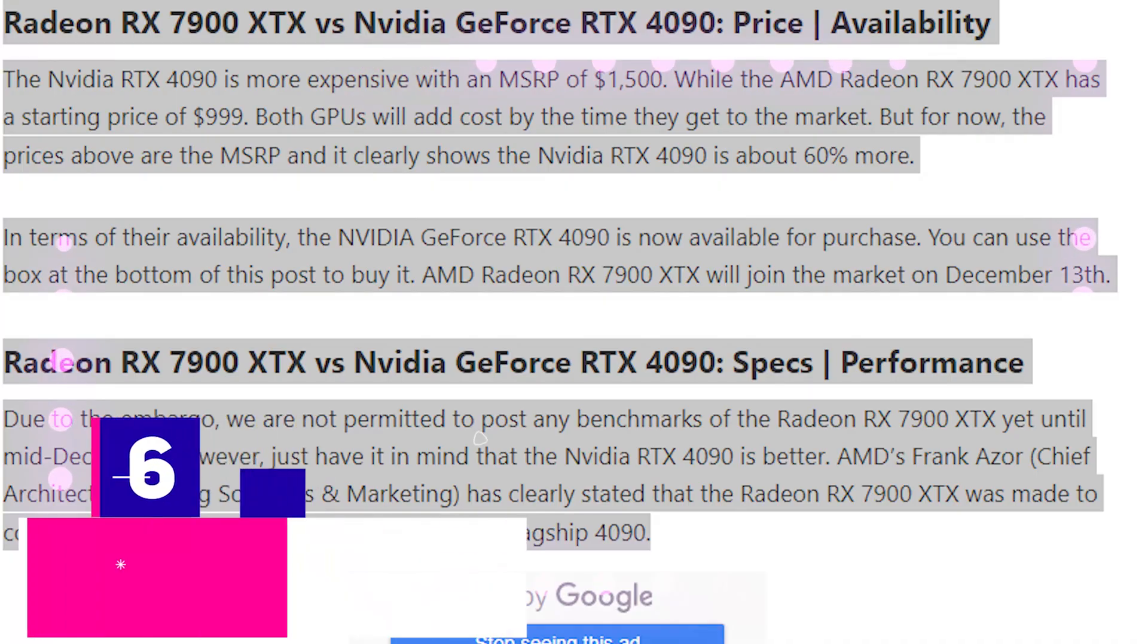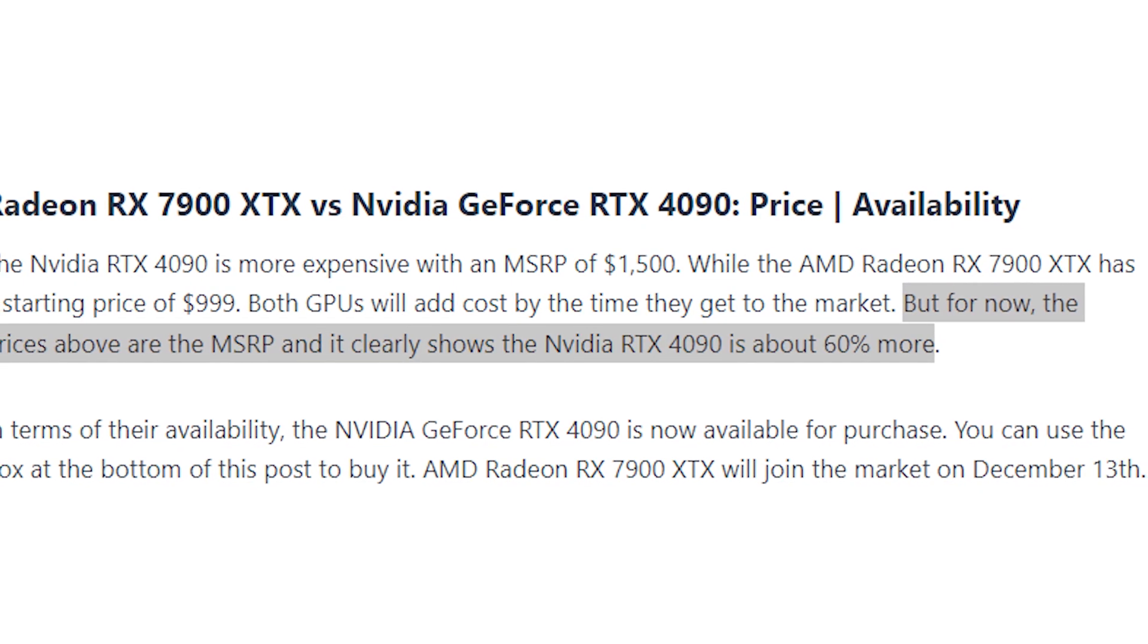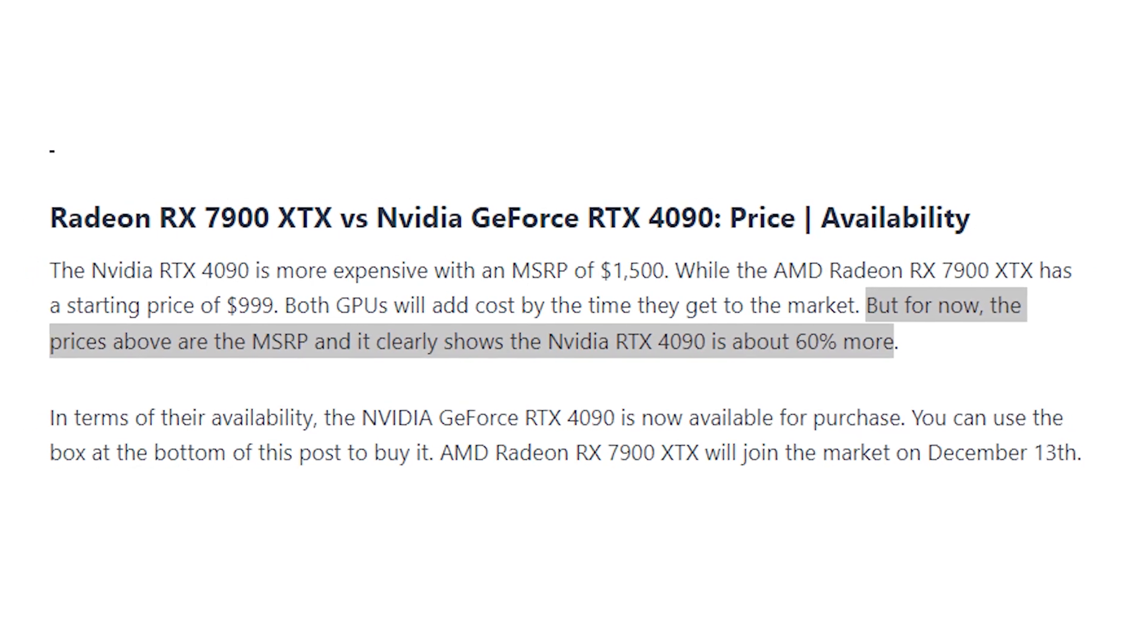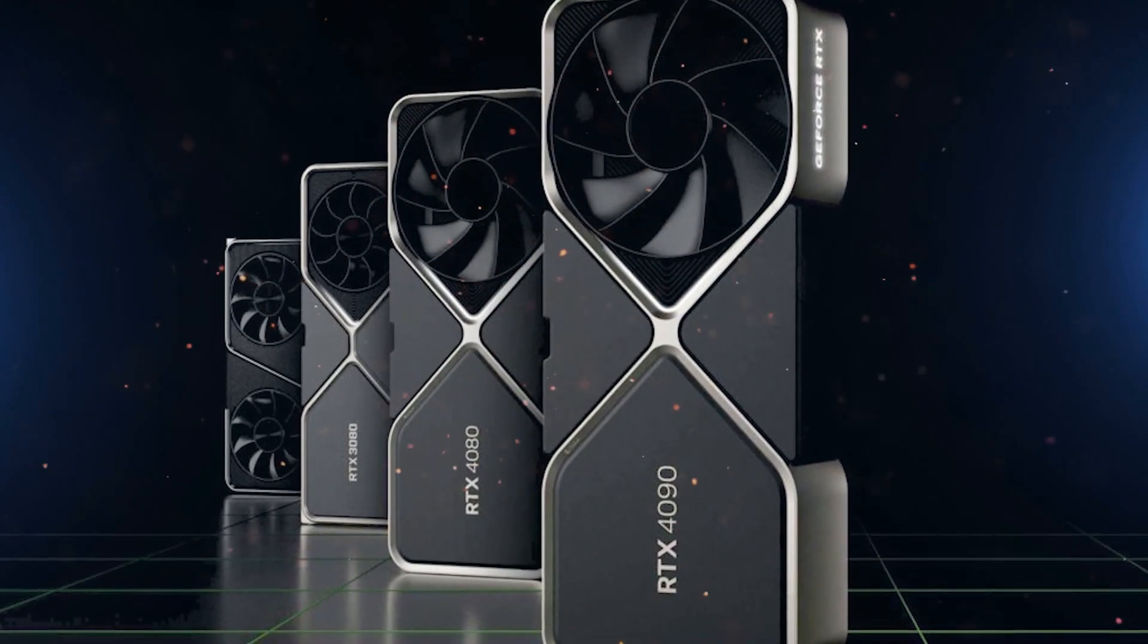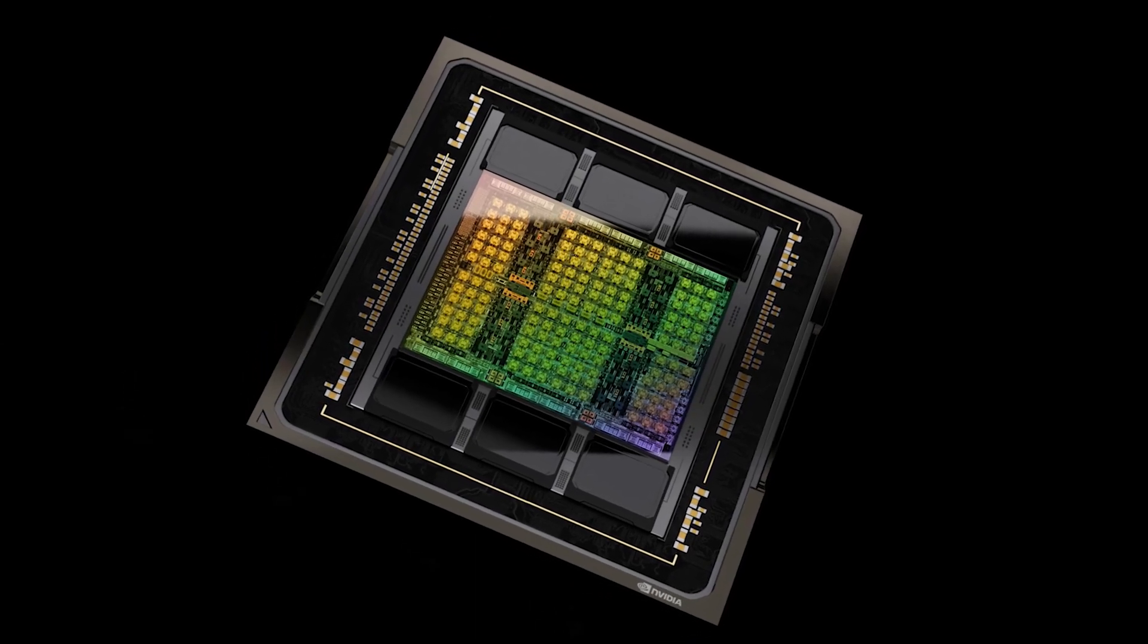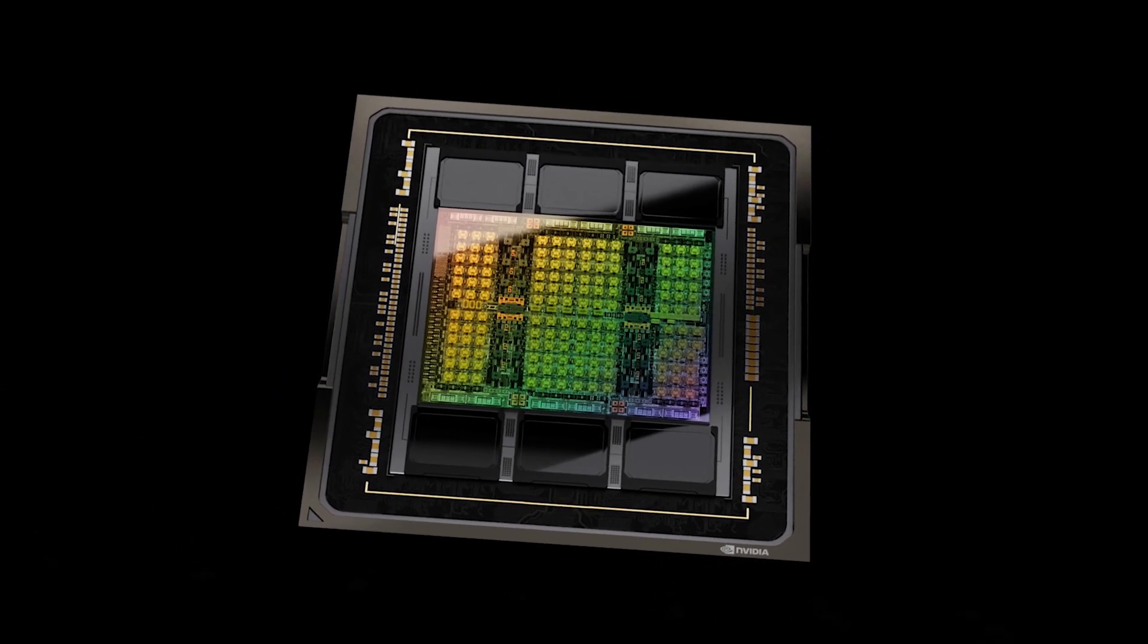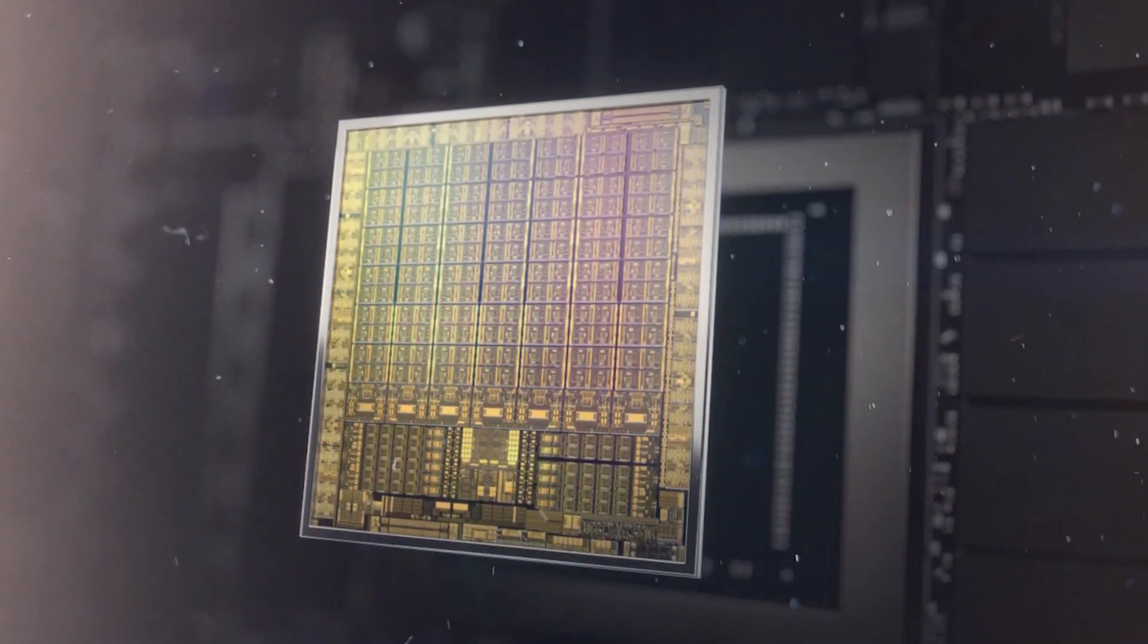Pricing: With an MSRP of $1,500, the 4090 is more expensive than the XTX that starts at $999. While final pricing are usually determined by retailers, the MSRP pricing plainly shows that the 4090 costs around 50% more. A factor for this high price of NVIDIA's flagship comes down to its design components. AMD decided to forego the latest TSMC 4N fab process to help cut down costs. This fab process is more expensive than the 5-6 nanometer process used by AMD.